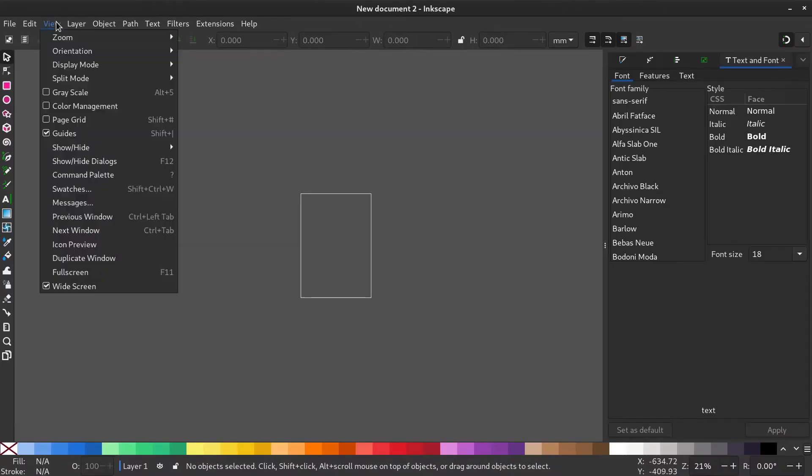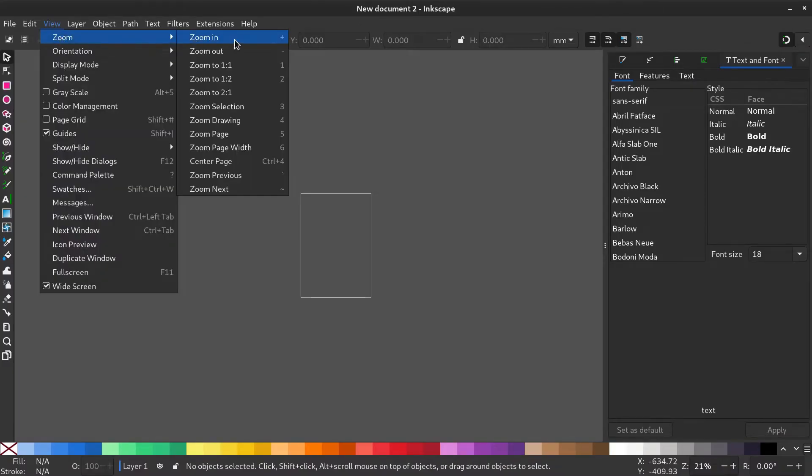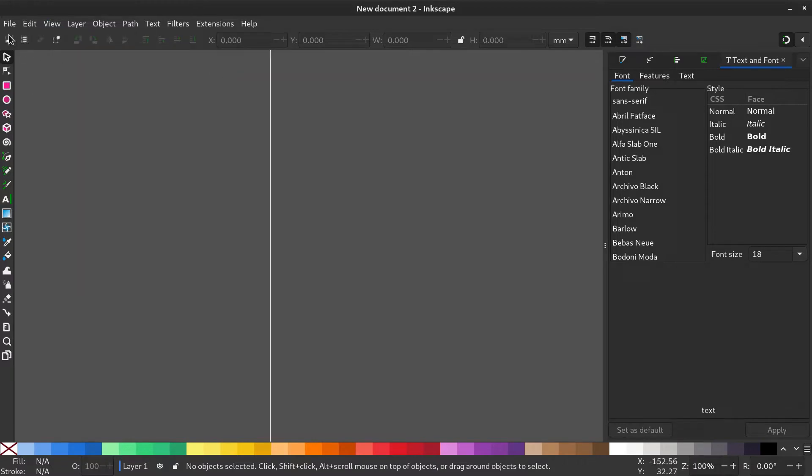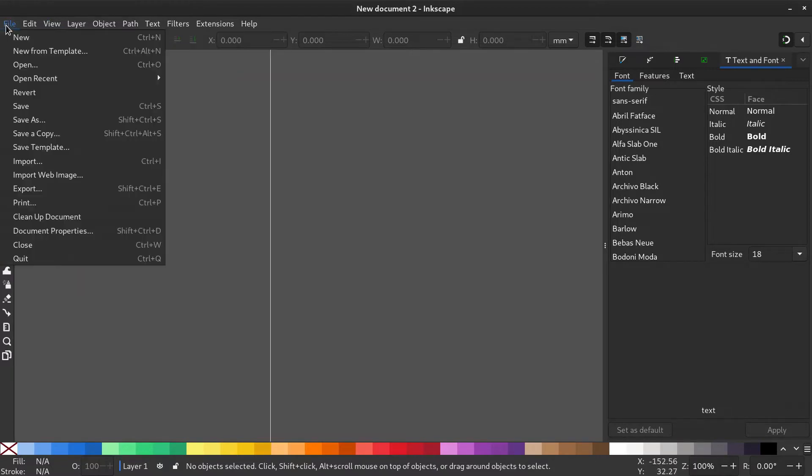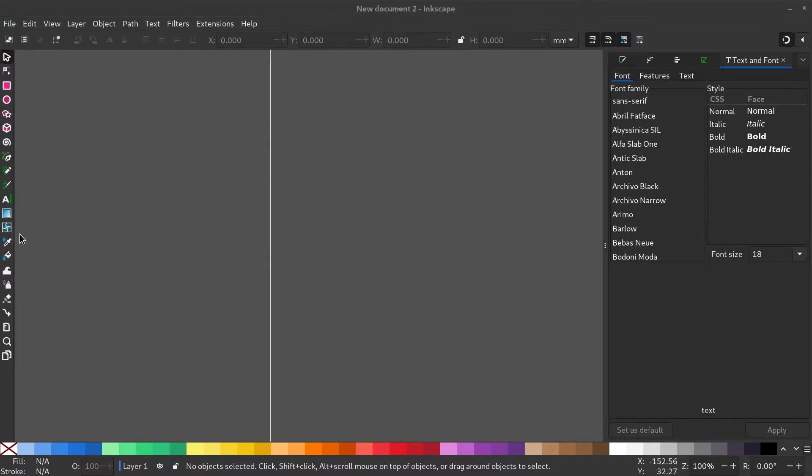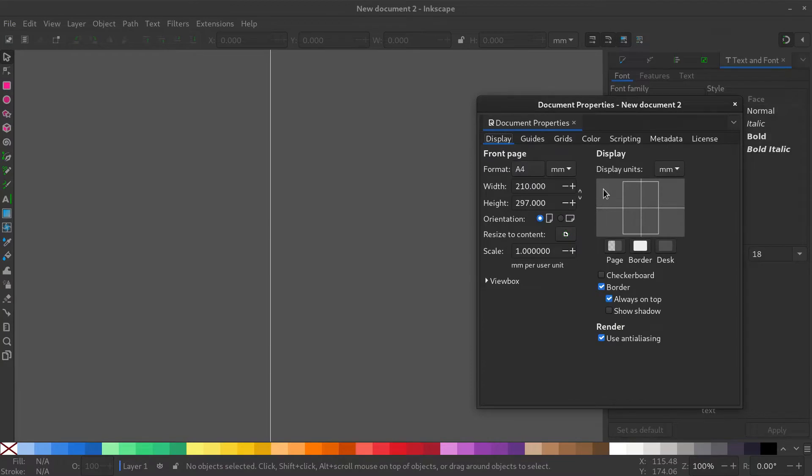Open Inkscape, go to View, Zoom 1 to 1. Go to Document Properties, hide the page border and make the display unit pixels.